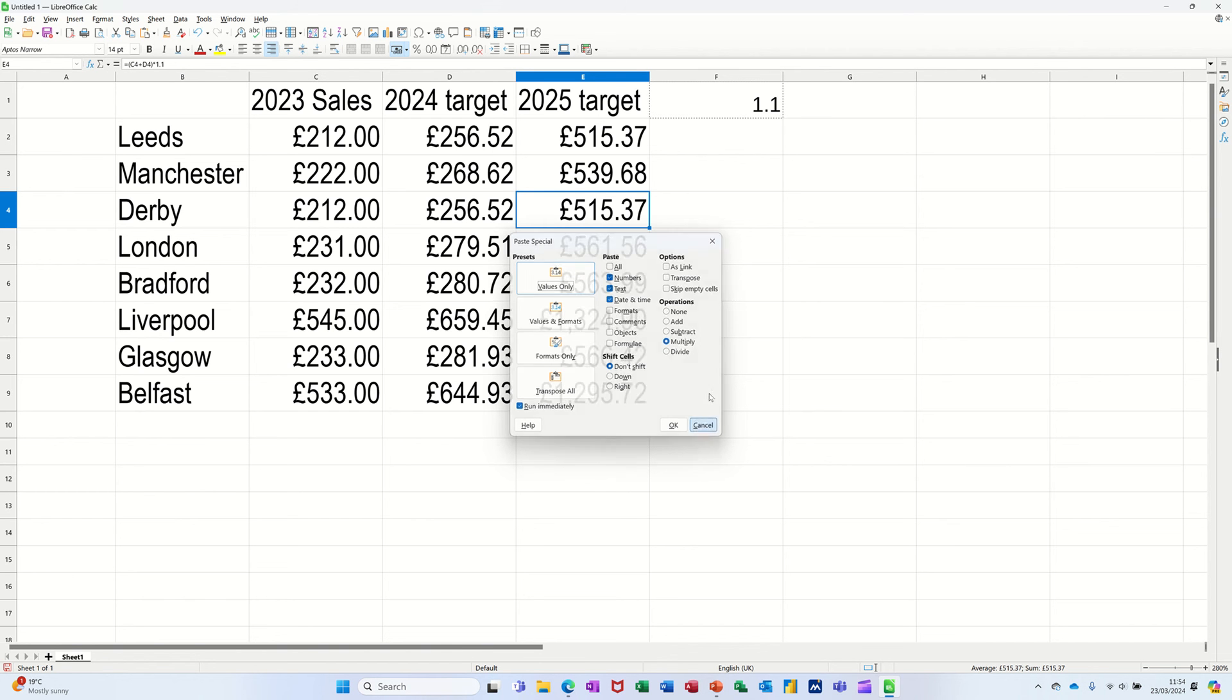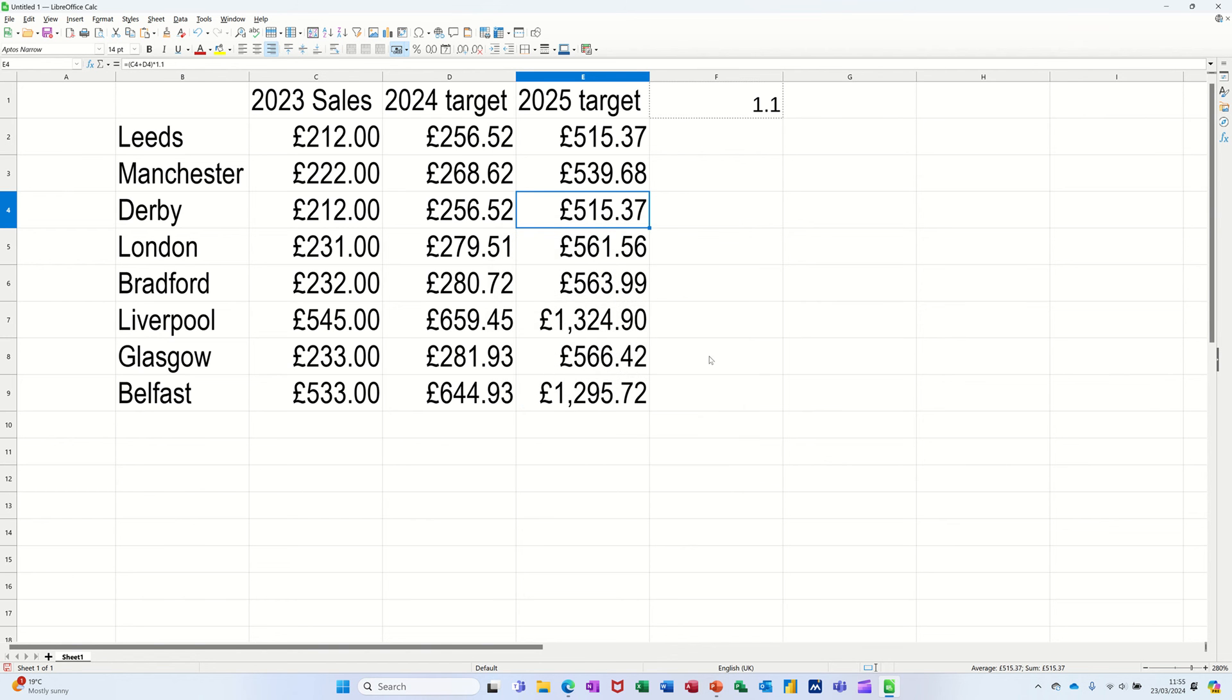So that's just a very short video of how you can use the Paste Special feature to multiply, add, subtract, or divide figures. Hopefully that was of use. Thank you for your time and I'll catch you in the next one.